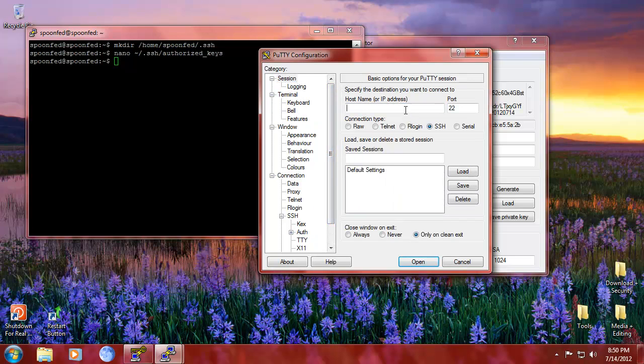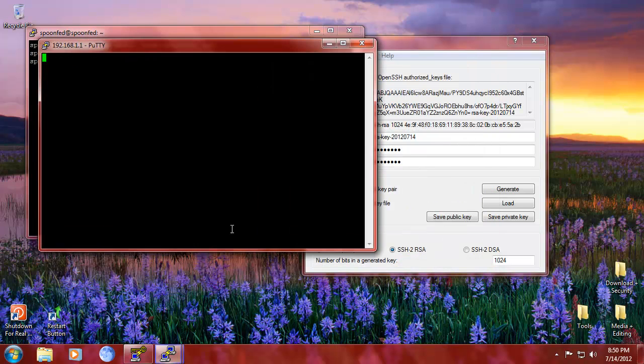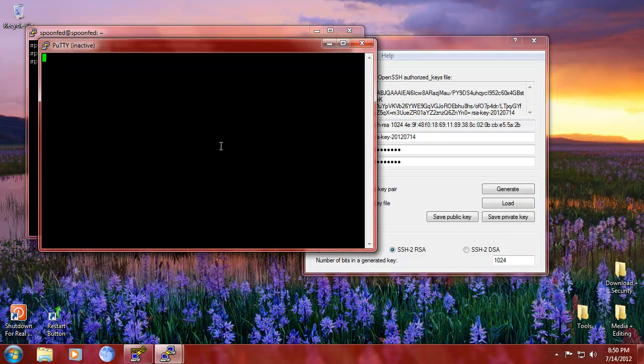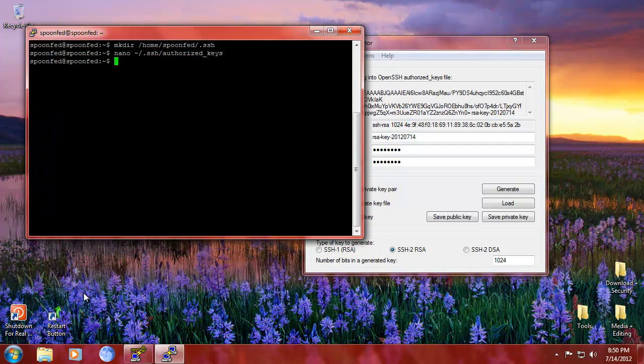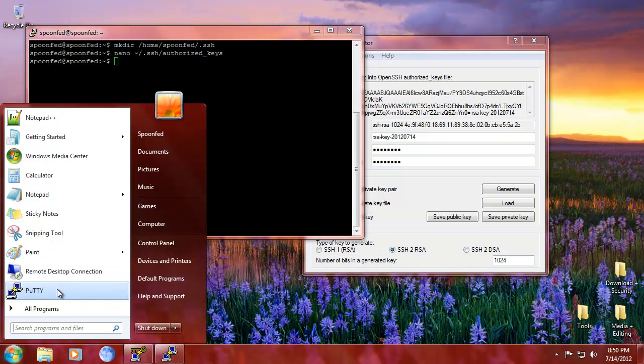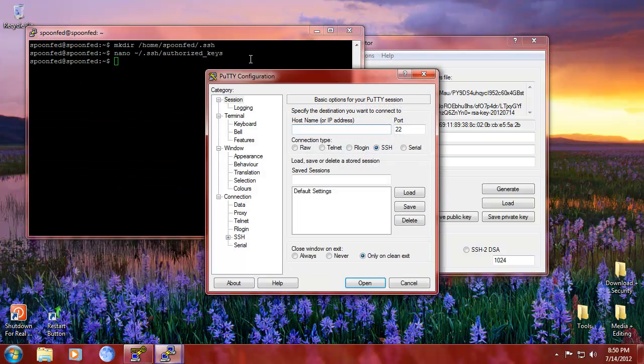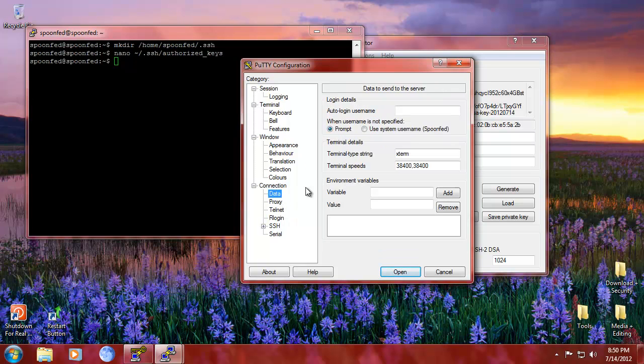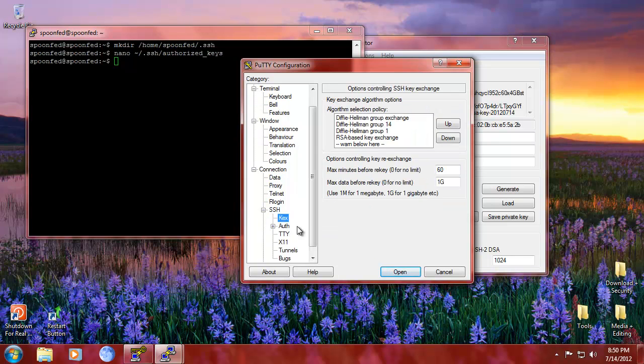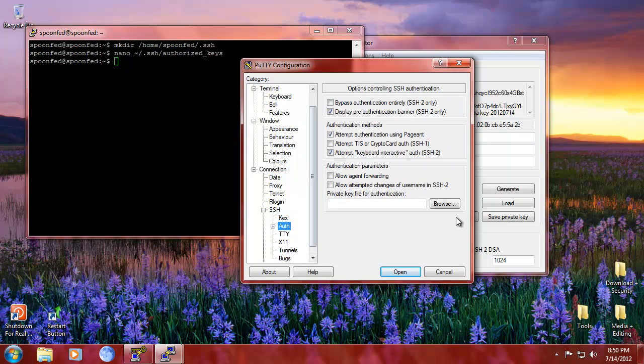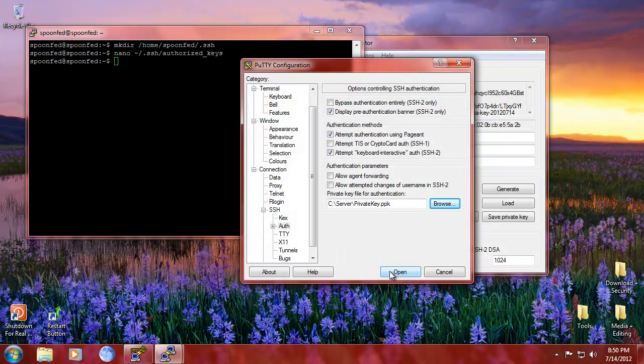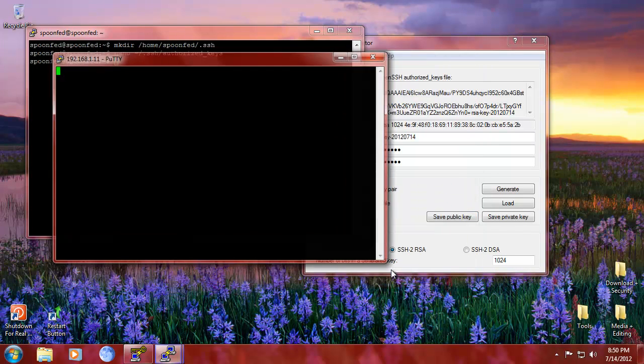So we got that. Yeah, and now we're here. We're going to do 192.168.1.1 and we're going to say open. Connection refused. Did I do the wrong address? 192.168.1.1. Let me see. Data, SpoonFed. SSH auth, private key. Go. Open.